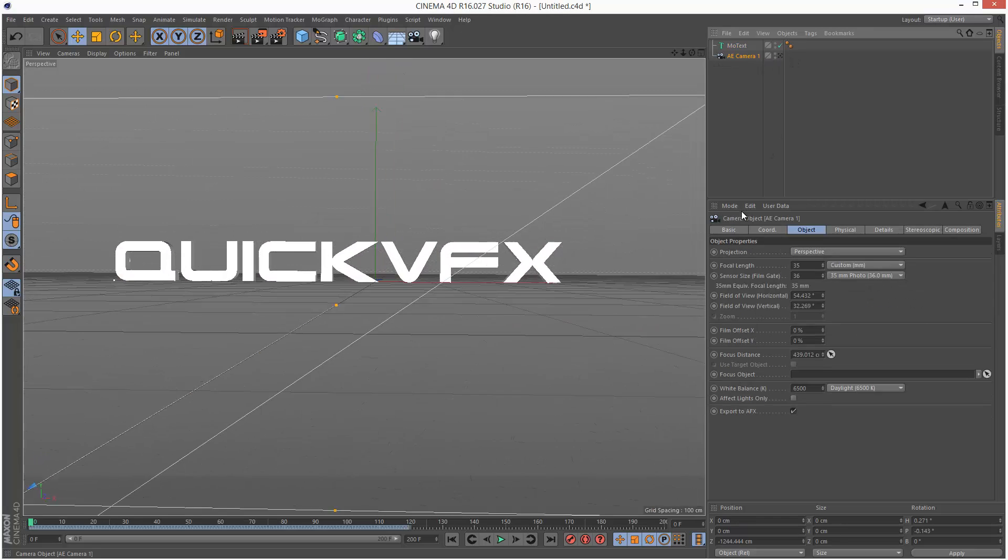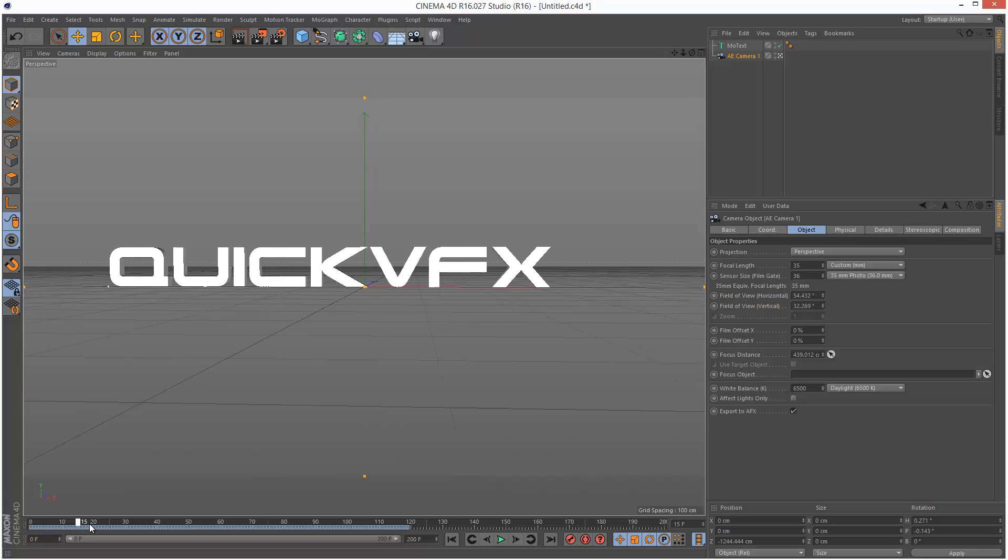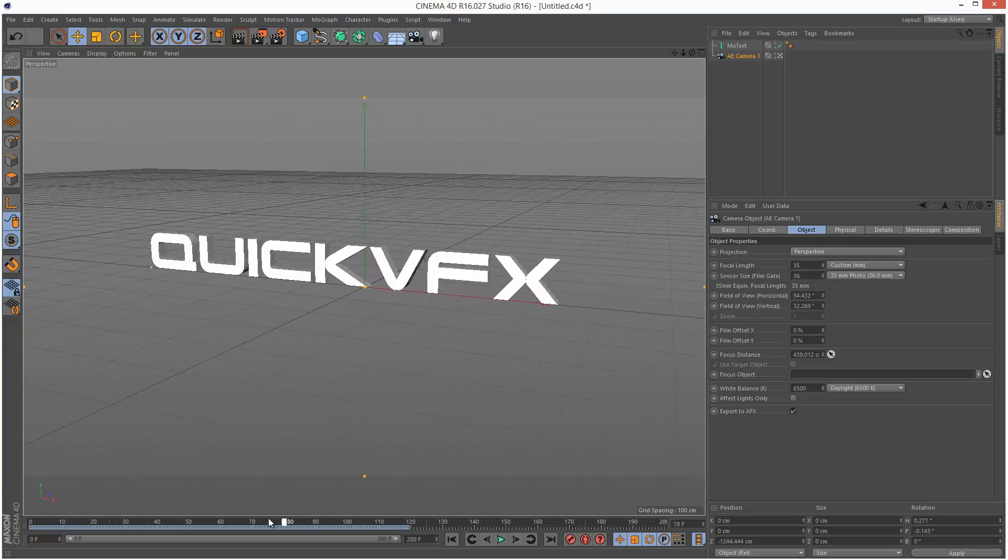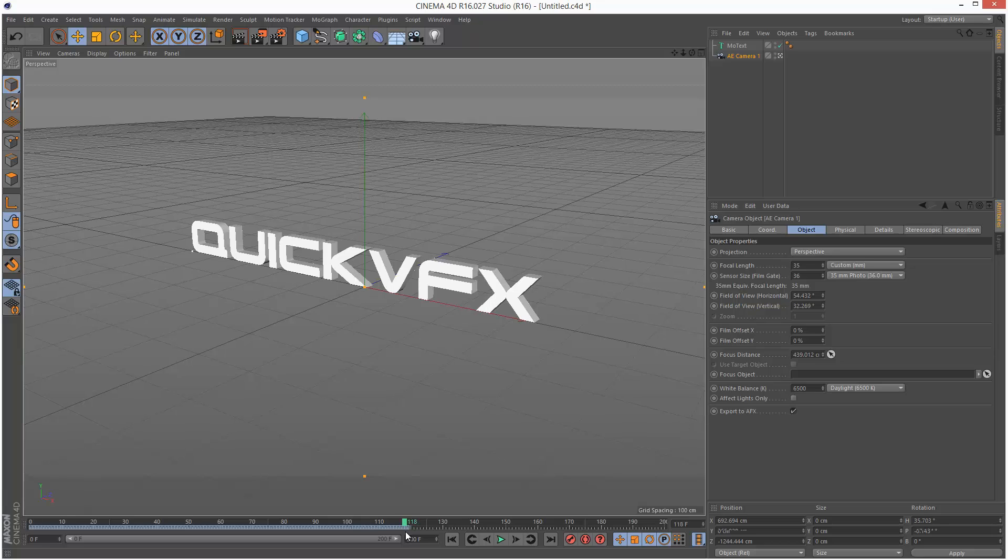So I can look through this camera and it's the exact animation we created in After Effects. I'm just going to set frames to 120, same duration as the After Effects project.